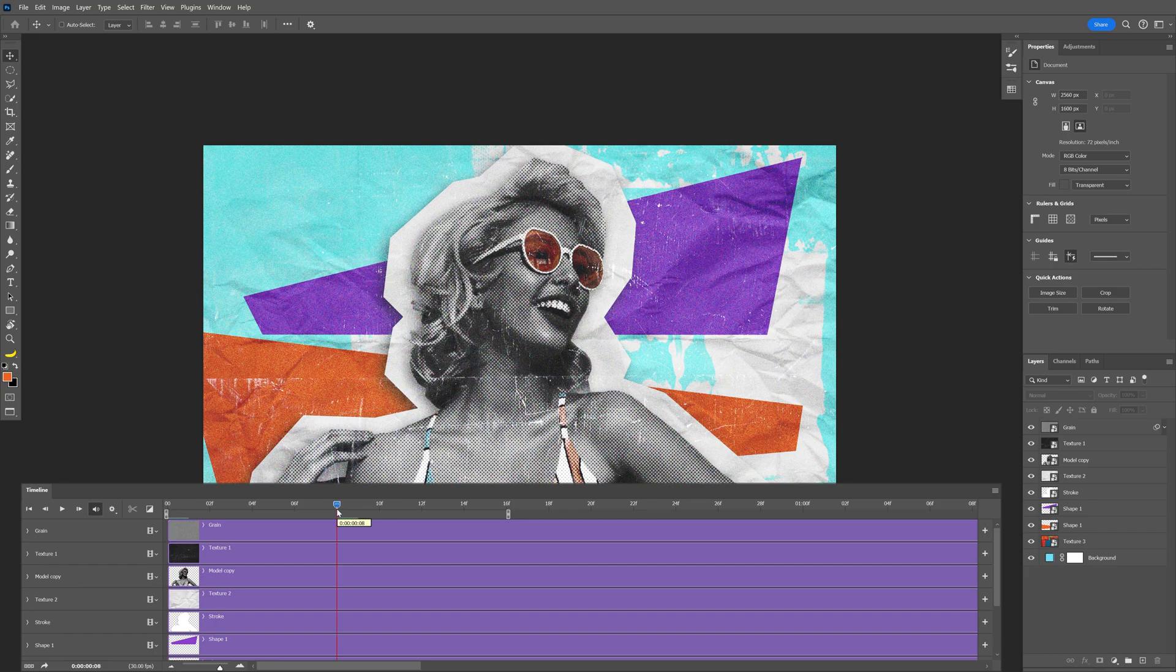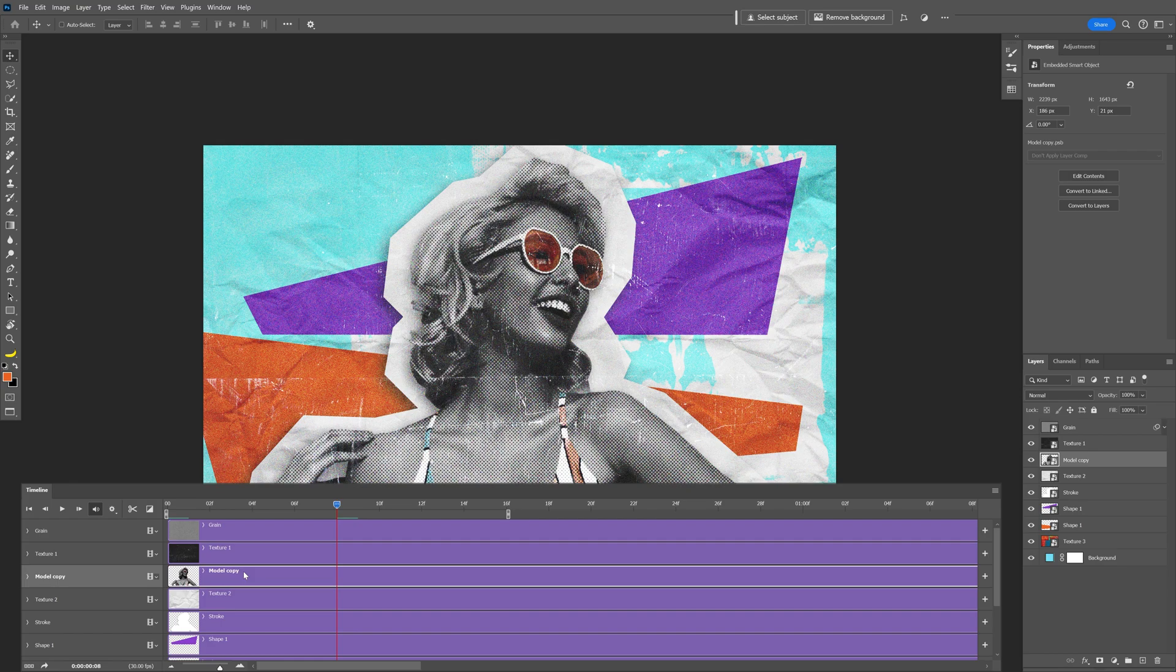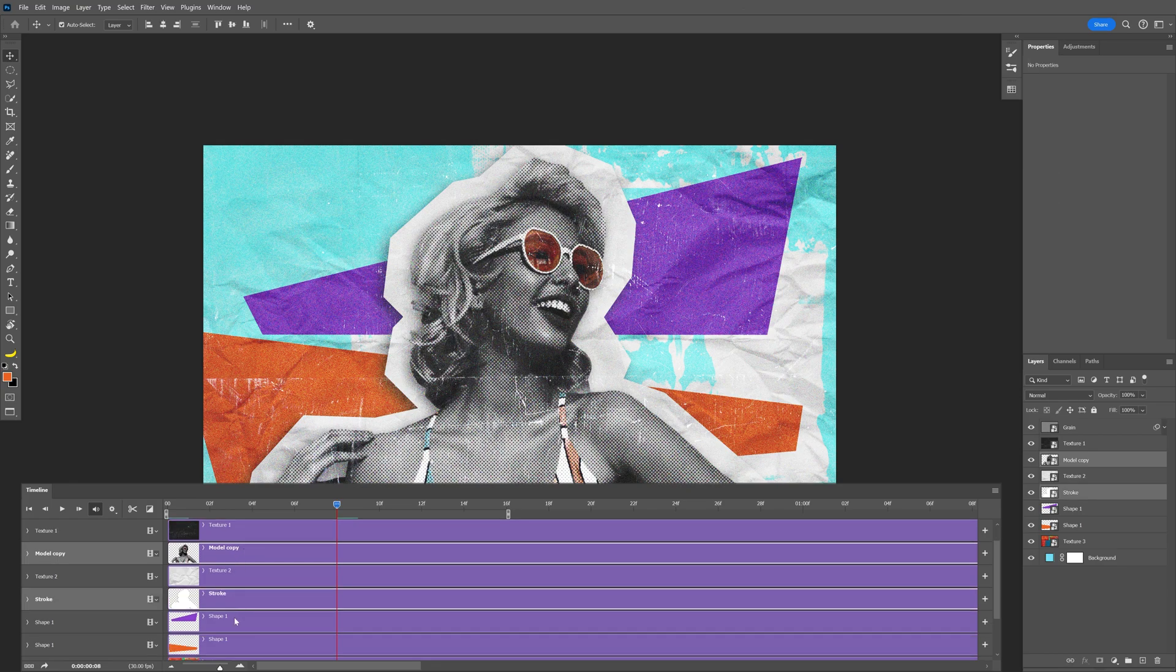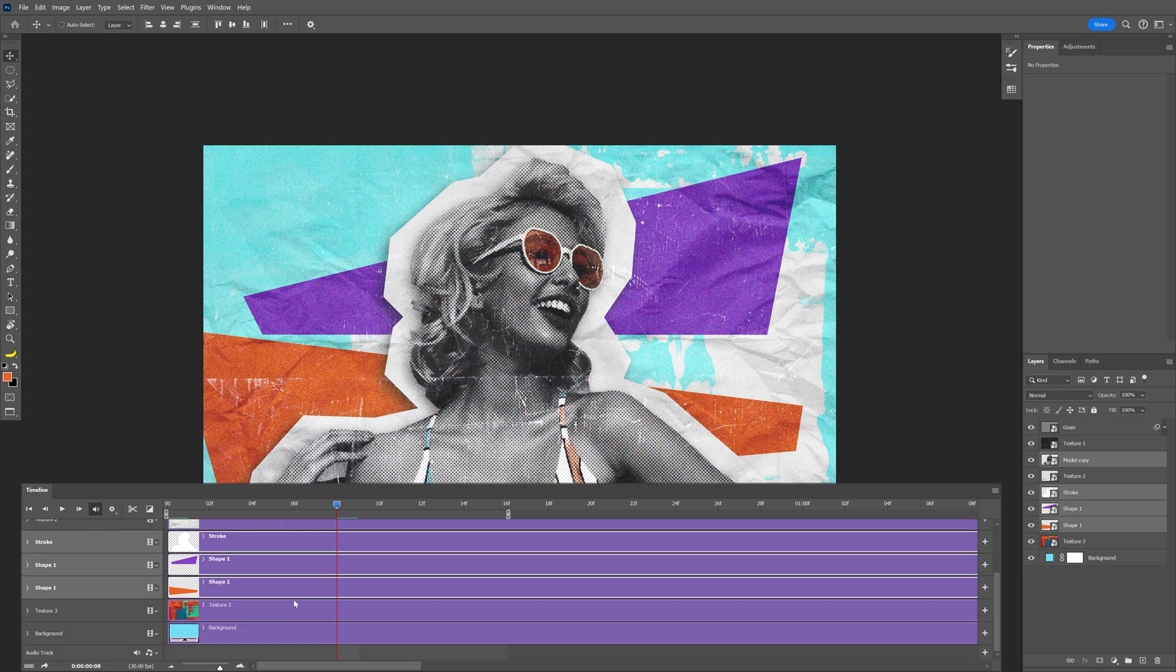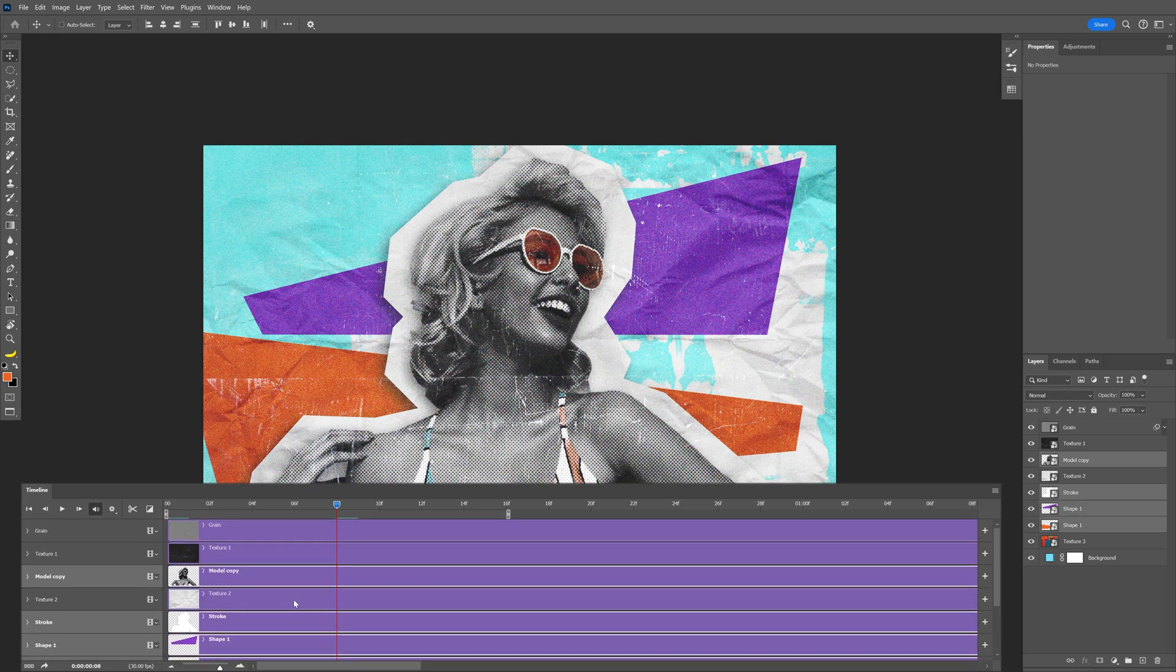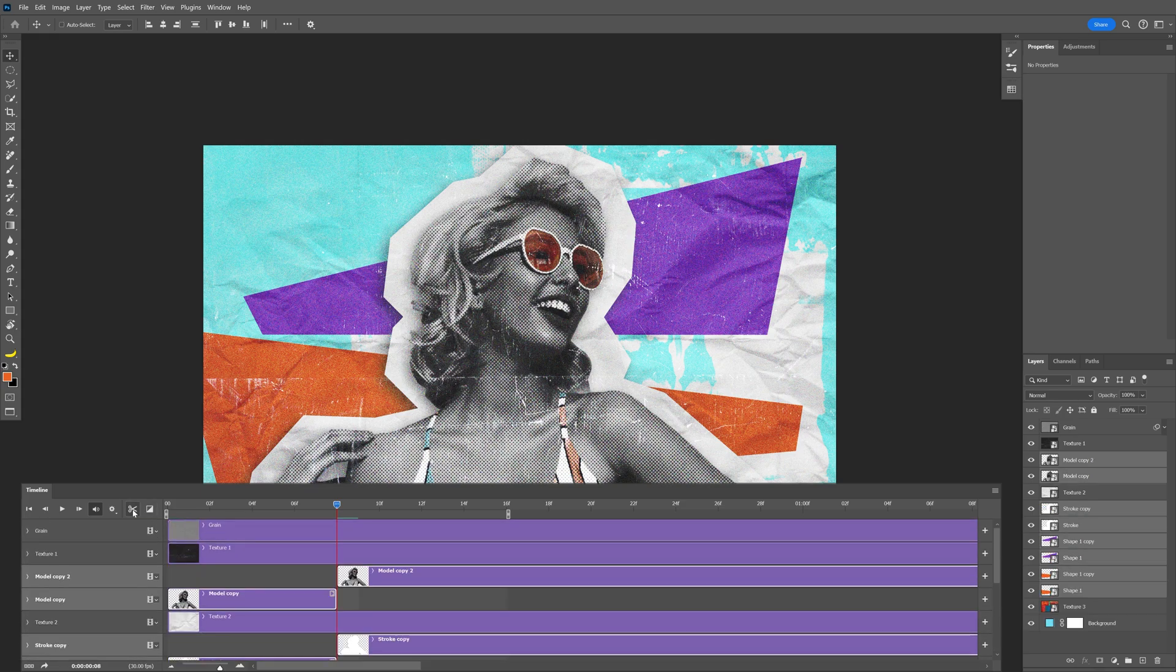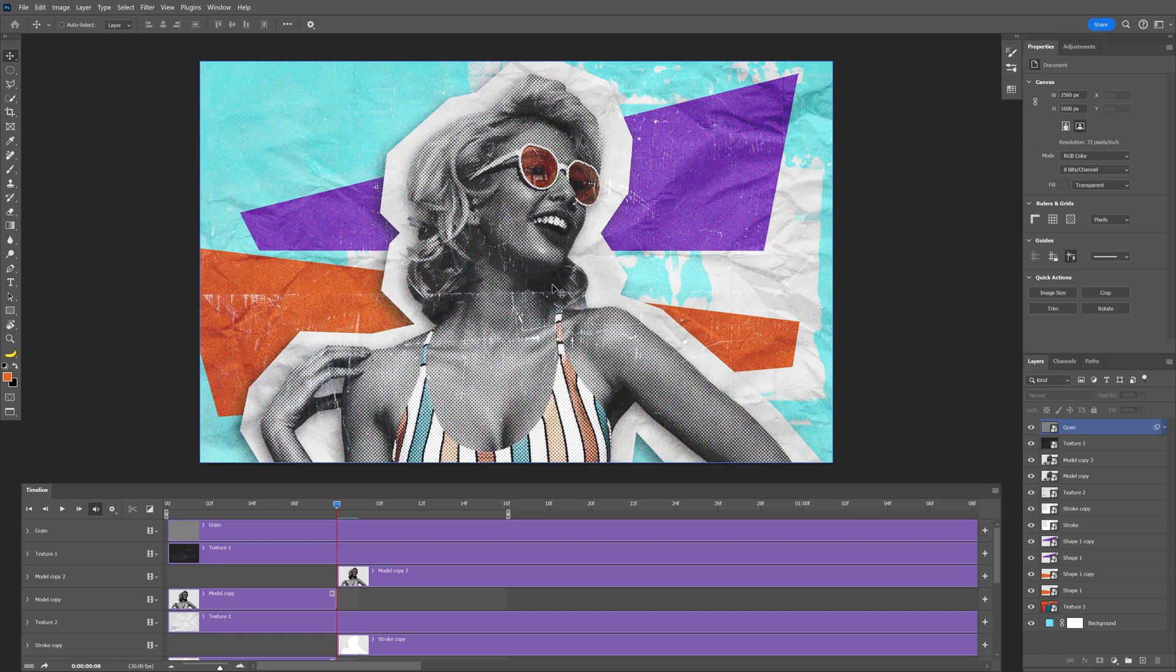We're going to need to split a couple of layers - for example, the model. Press and hold ctrl and I'm going to select the stroke that we created. I'm also going to press and hold ctrl and select these lines, and pretty much these are it. Let's go ahead and click on split.